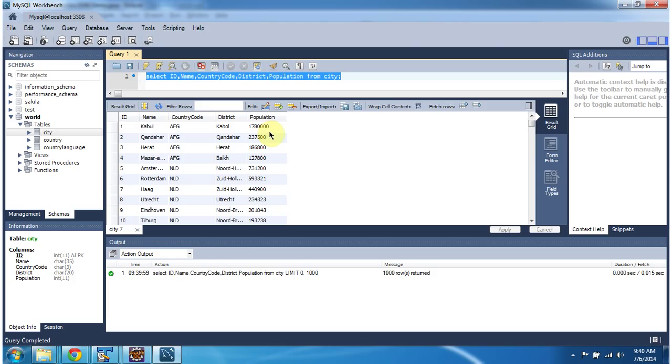Now using JDBC, how we can connect to this MySQL server and get data from this city table, which is in the world database.